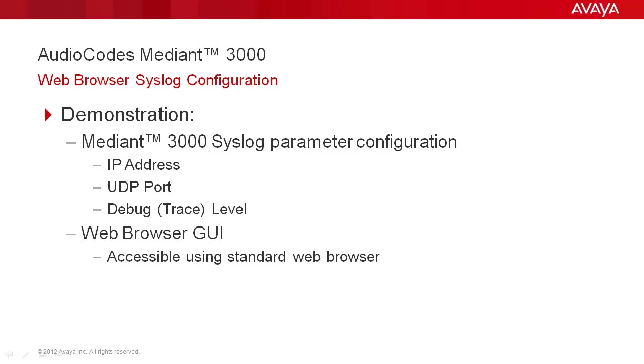The user interface for this demonstration will be a web-based graphical user interface, which may be accessed using any standard web browser. Please note that in an environment where the Mediant 3000 is managed by an AudioCodes element management system server, all administration should be performed using the EMS client and not using the web interface.